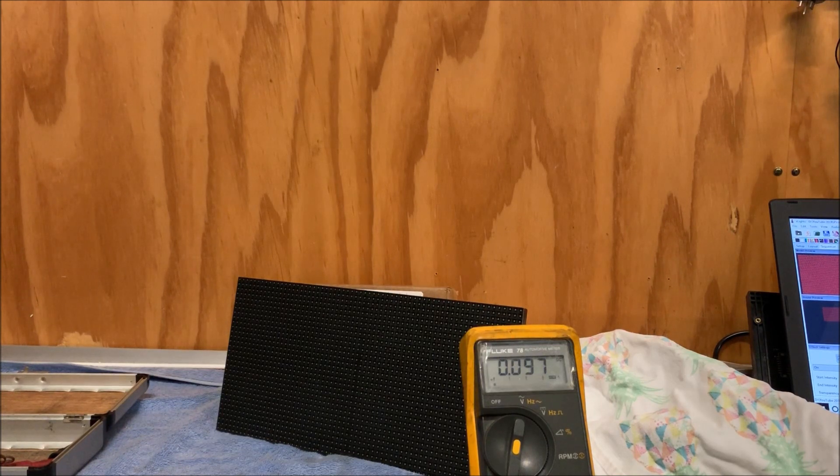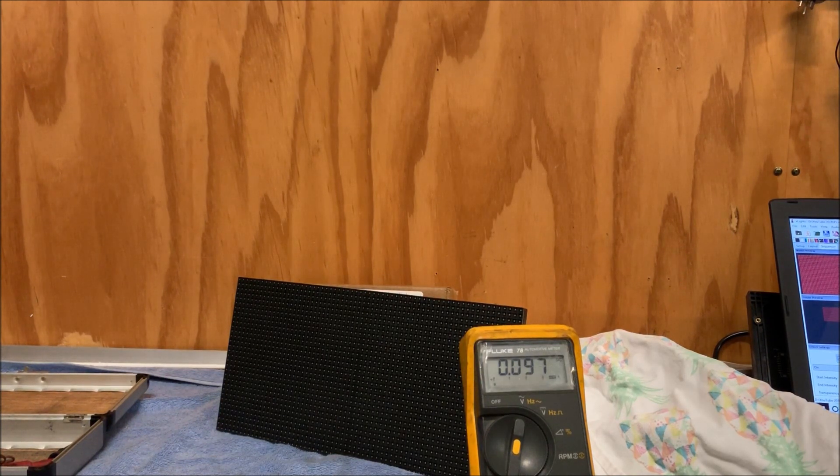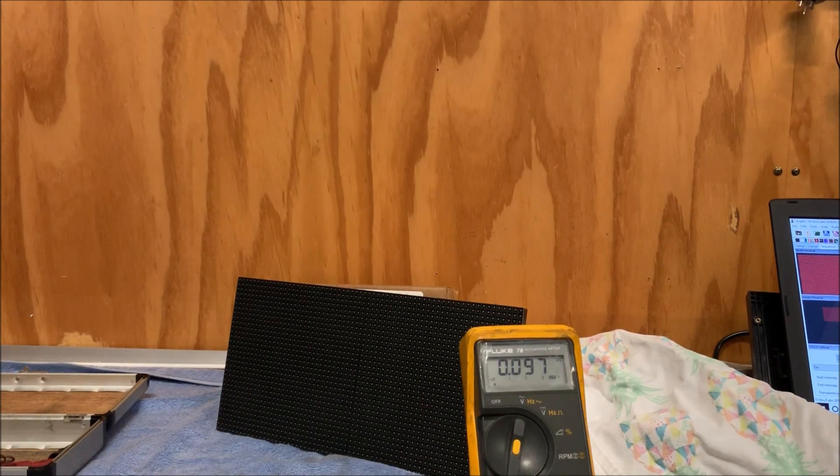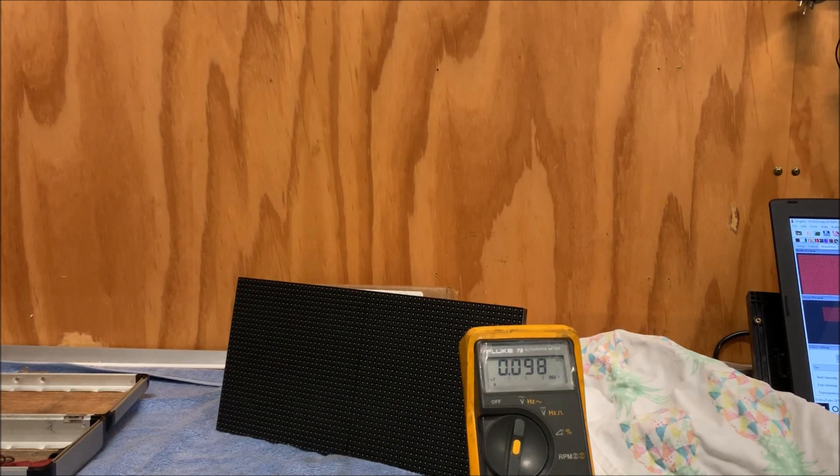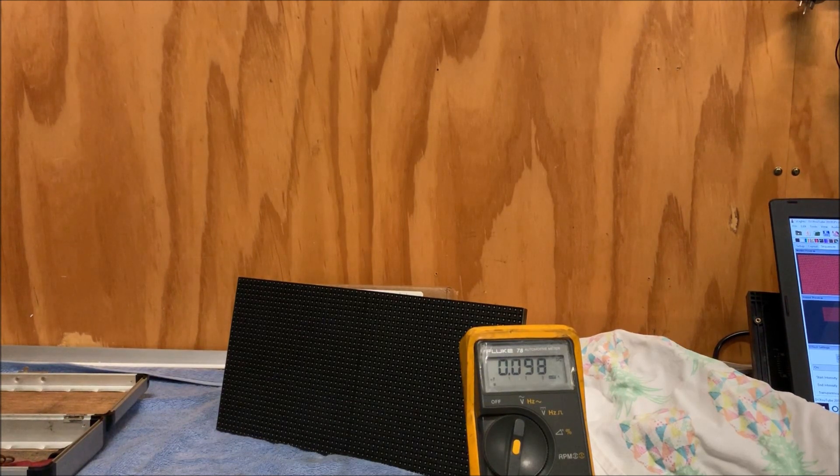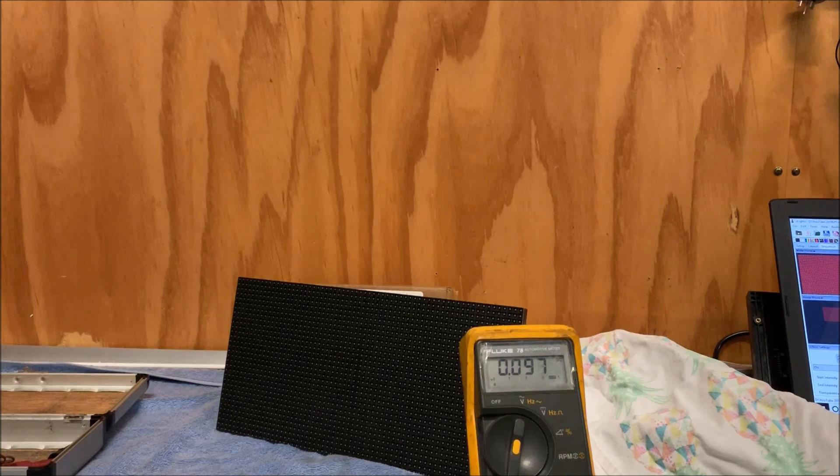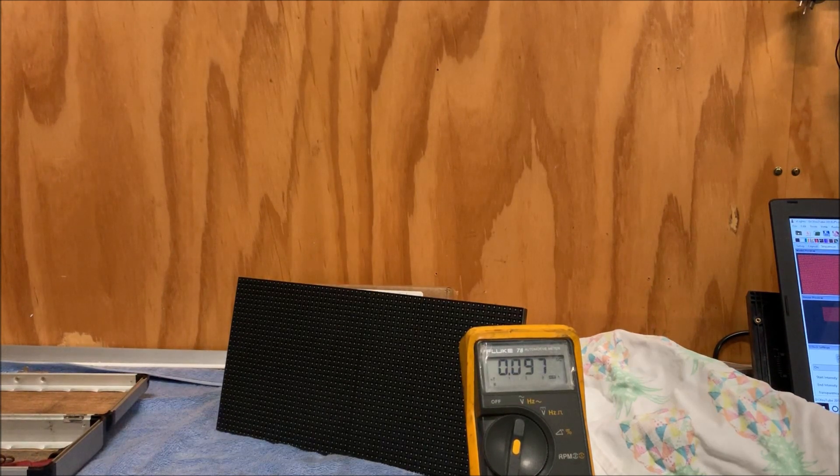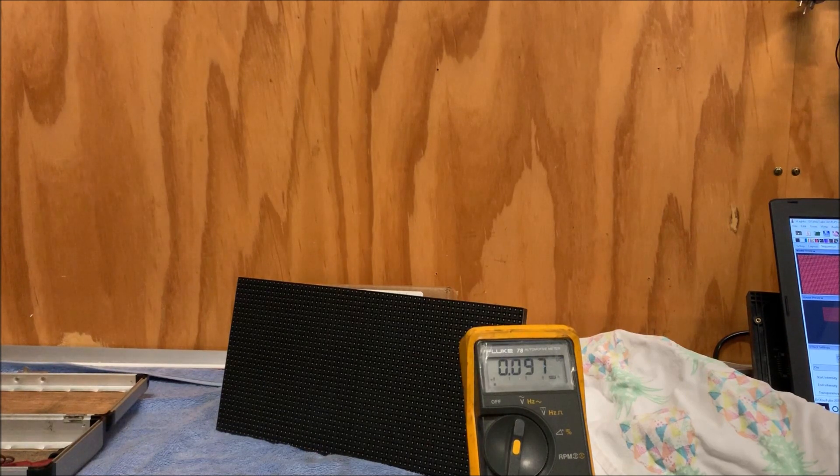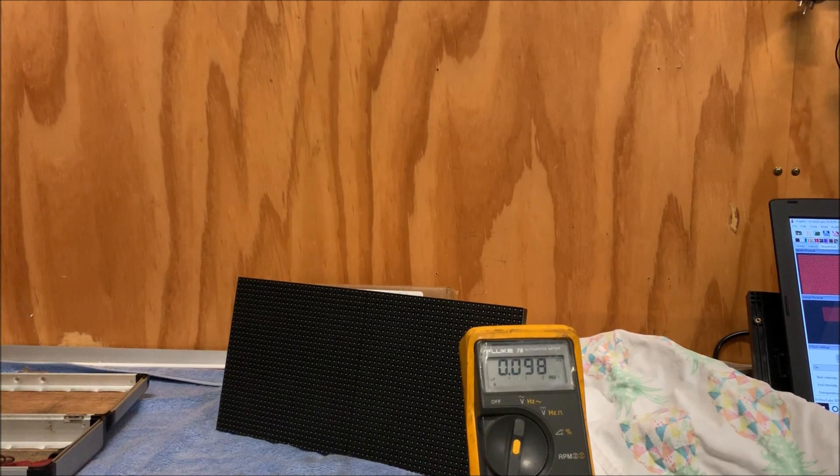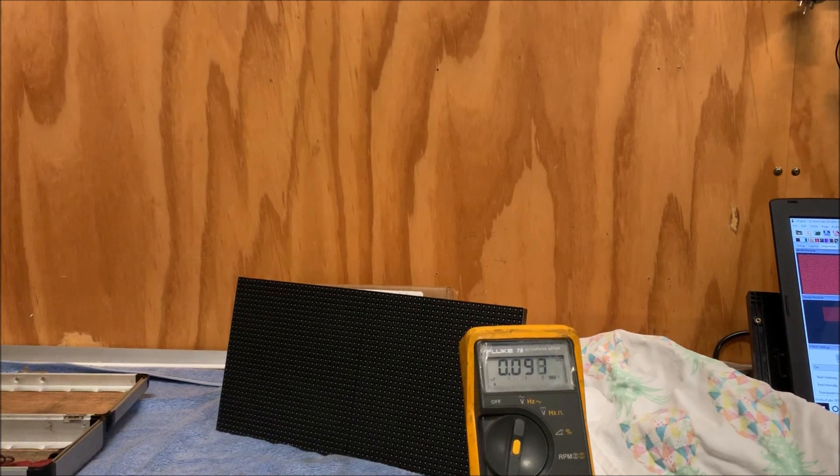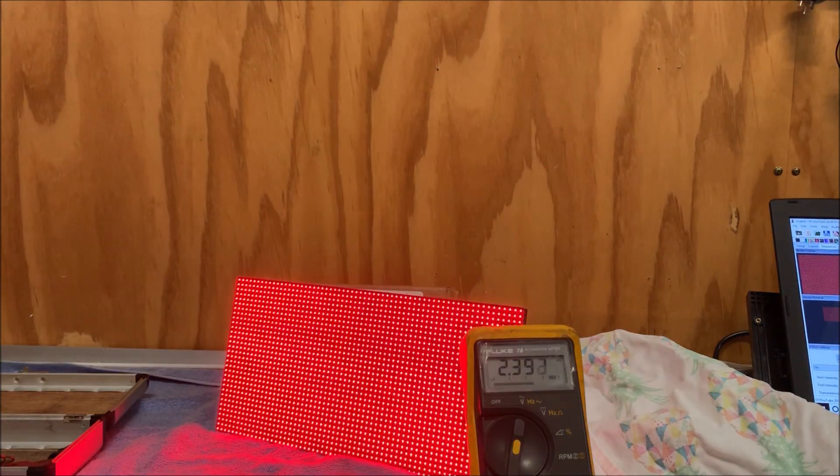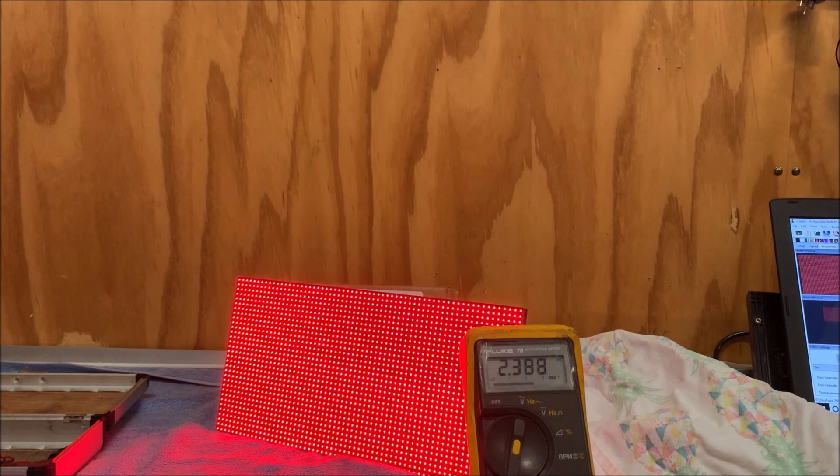So one thing I just want to have a look for myself was actually the current draw, how many amps these panels require from your power supply. Now I've got this set at 100% brightness in the falcon player. So just going to run a red light and see what sort of current draw we get on our P5 panel to start off with. So we've got our full red and that's 2.38 amps on our fluke meter.